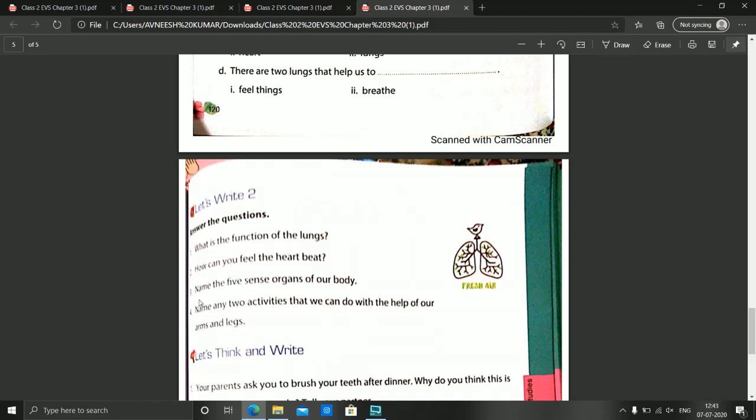The next question is: Name the 5 sense organs of our body. This is very simple — eyes, ears, nose, skin, and tongue. These are the 5 sense organs.